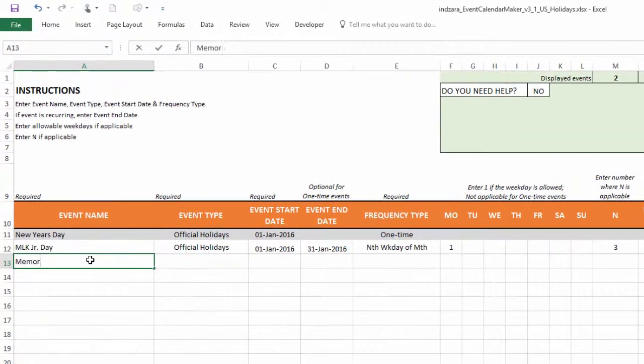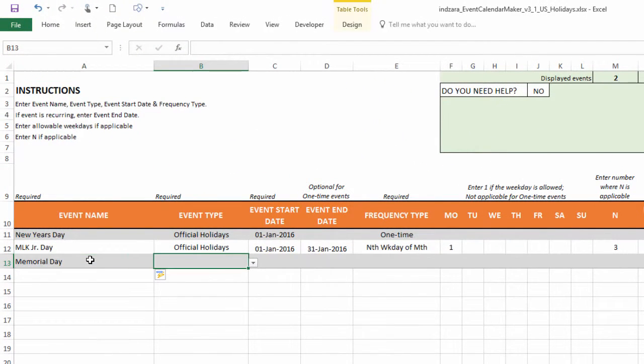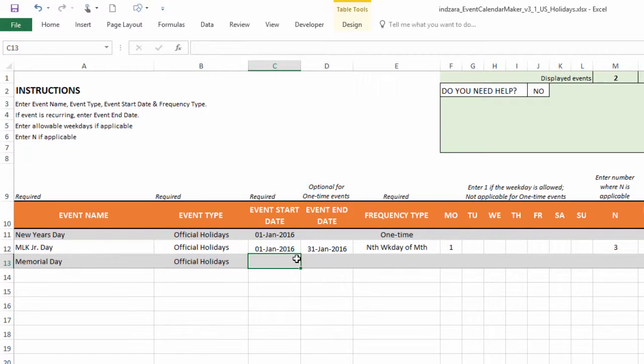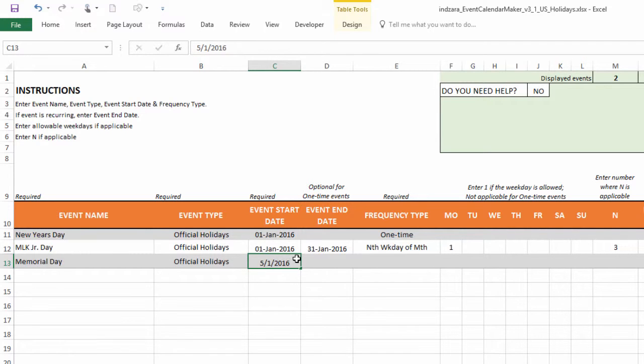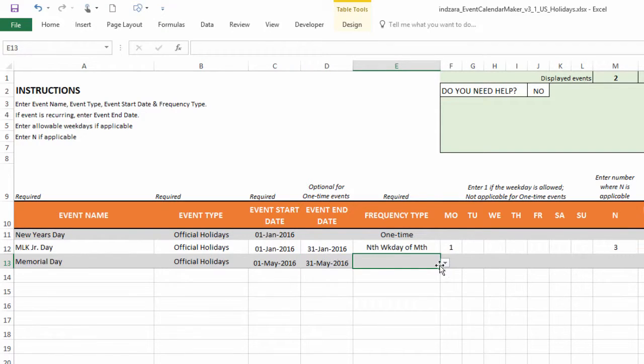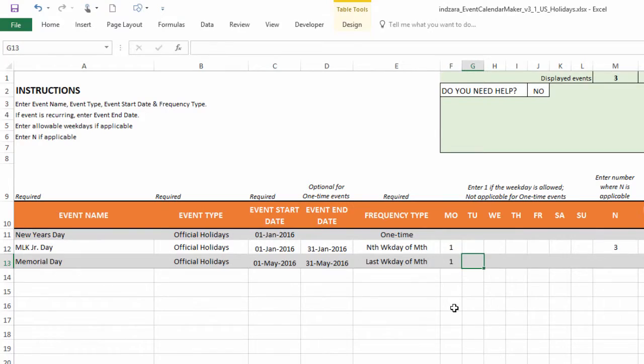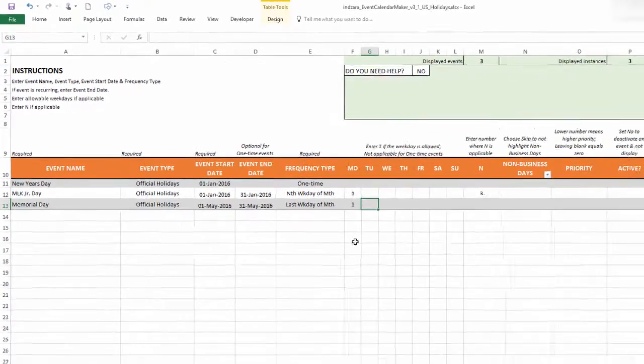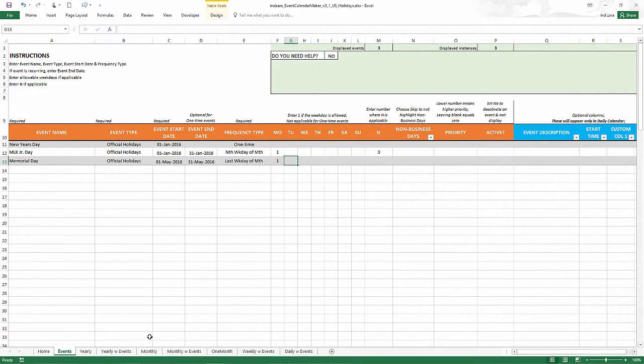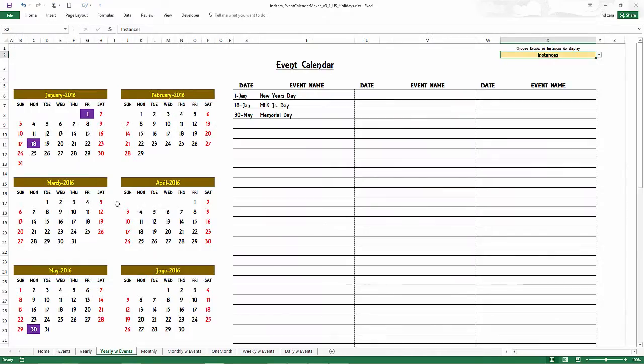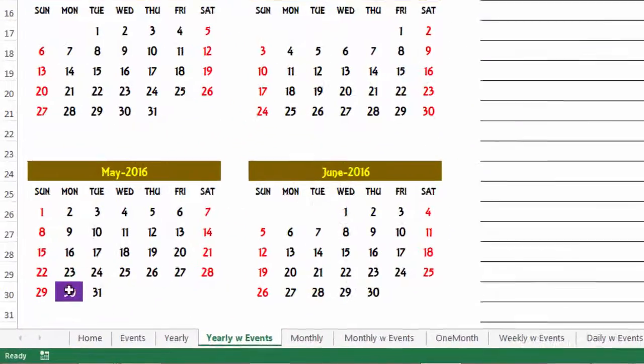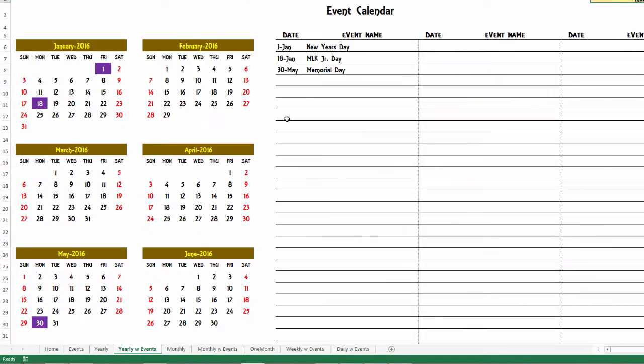The next one I'm going to use is the Memorial Day. Memorial Day is going to be the last Monday in May. So I'm going to type in May 1st 2016 and then May 31st 2016. And then I will now choose the frequency type to be the last weekday of the month. So last Monday of May should now be selected. And that's May 30th. And it's the Memorial Day. So that's great.